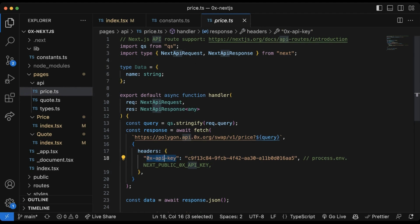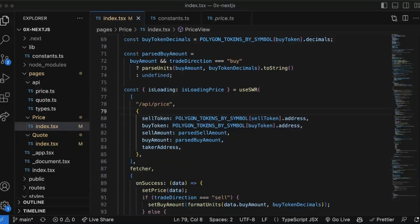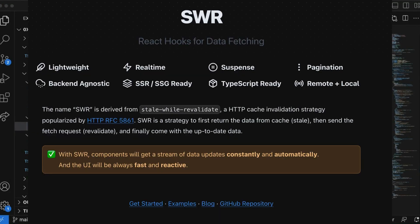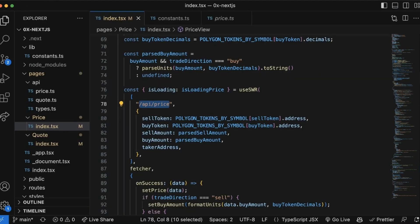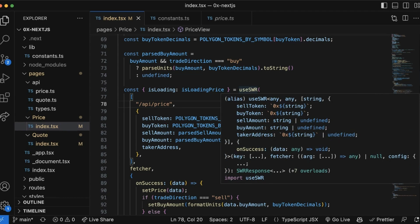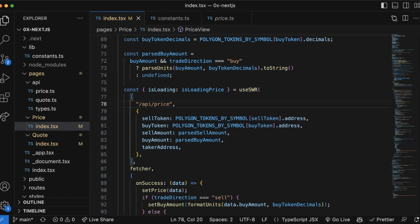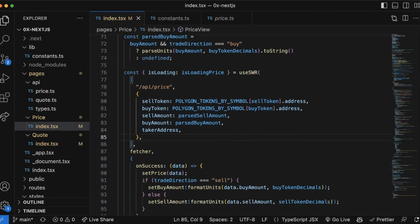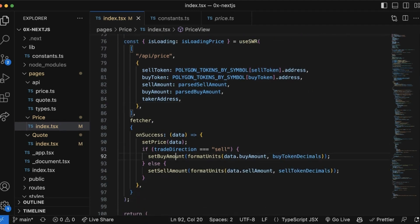We're going to leverage the useSWR hook to ping the /pages/api/price endpoint that we've created. useSWR allows a connected component to constantly get a stream of data updates which you can use to update the connected UI. In this case, we'll be setting our buy amount in our UI using useSWR. This hook accepts two parameters: a key string and a fetcher function. The key here normally is an API, which in this case is /api/price.